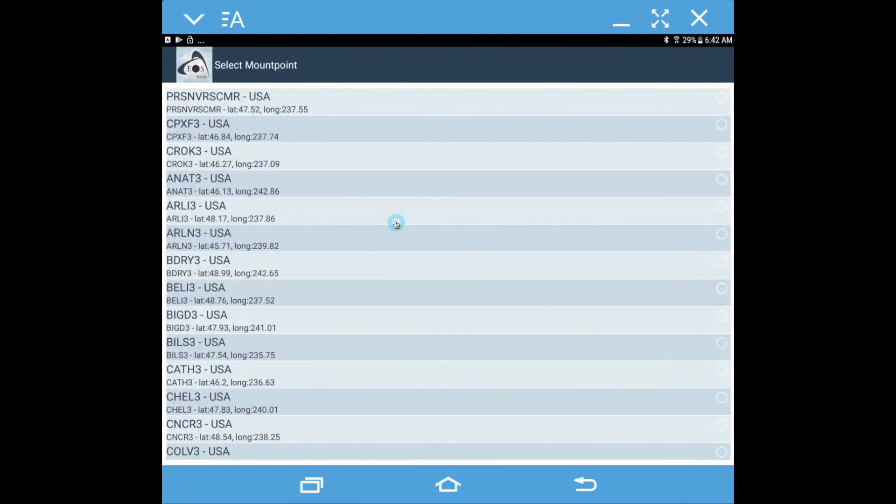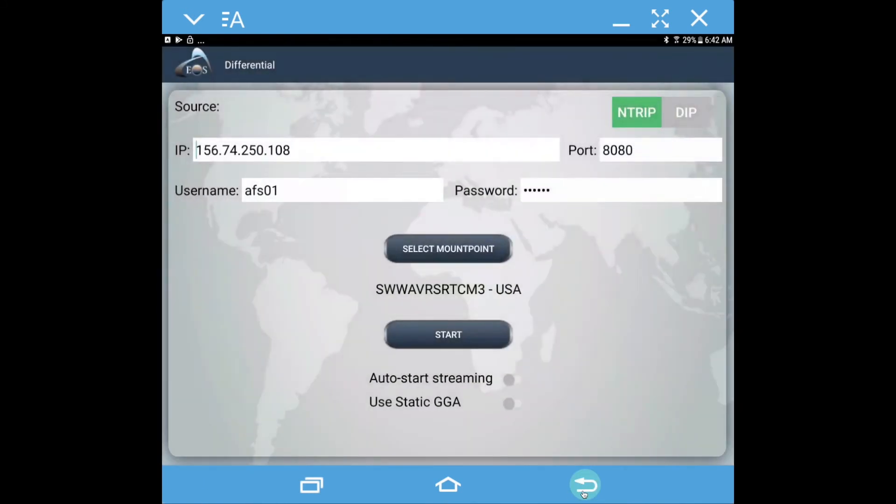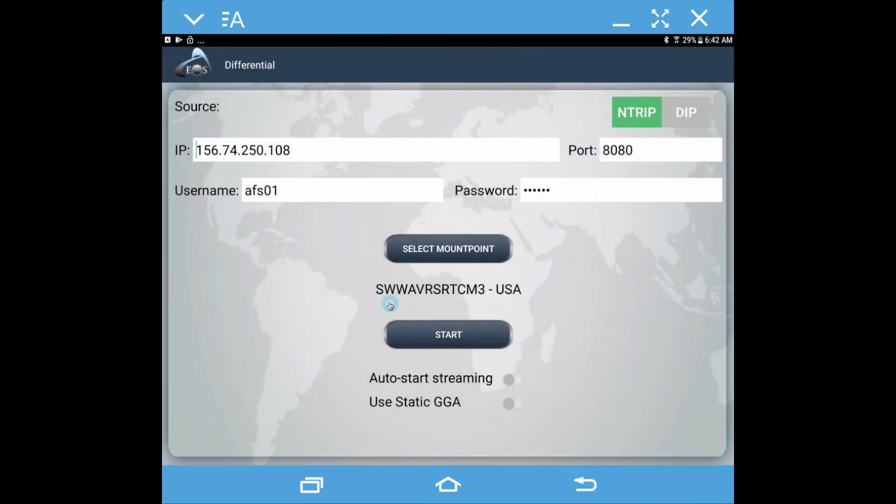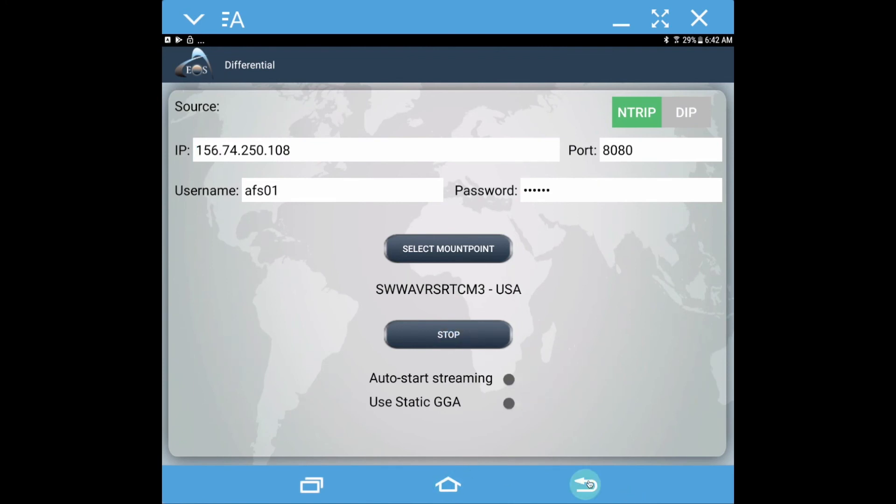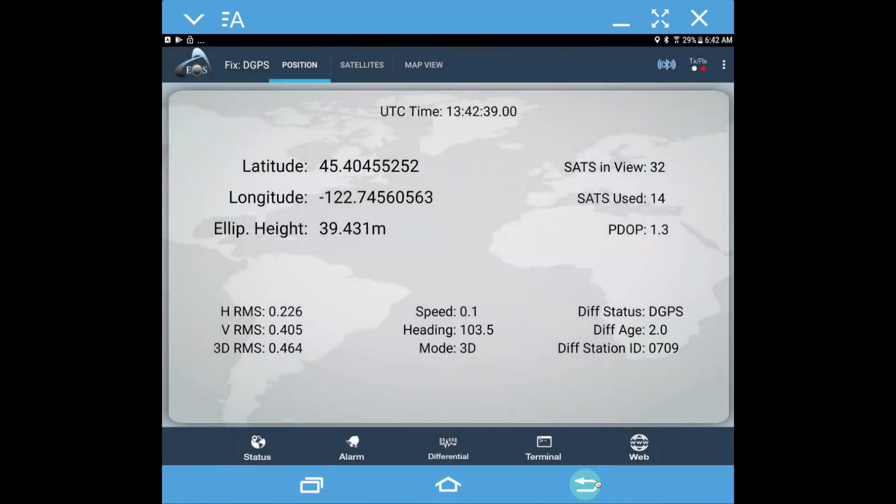I've already selected the mount point that I want to use for my location. This is my local network here. And then we want to click start and let's go back.